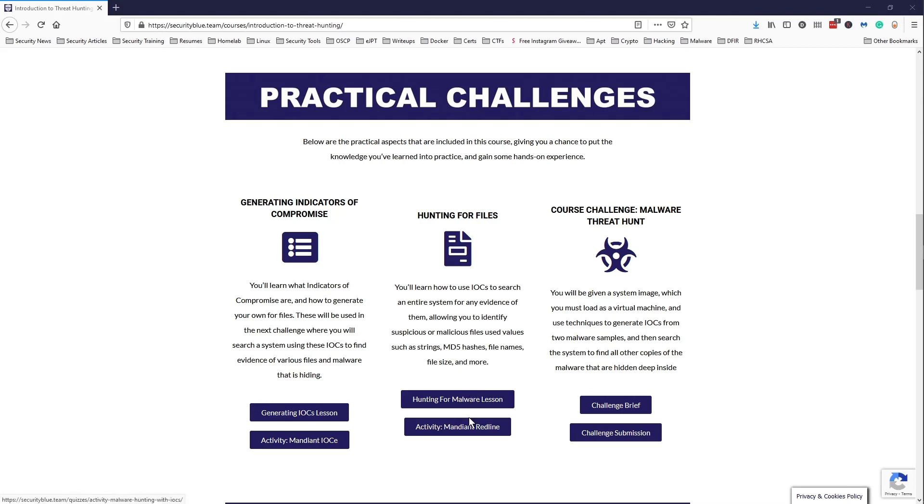And then based off of these strings or hashes or file names, you ingest that into Mandiant Redline and use that to hunt for malware samples in a file or a user's computer, whatever it is you're using to hunt for malware.